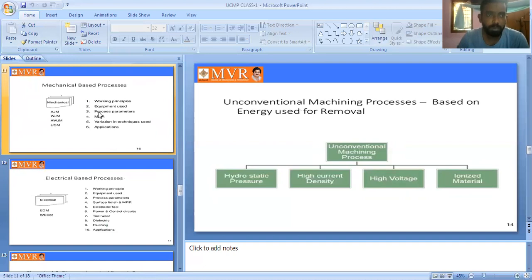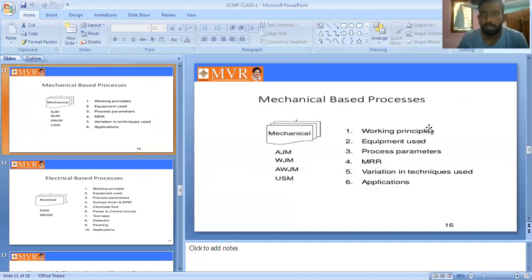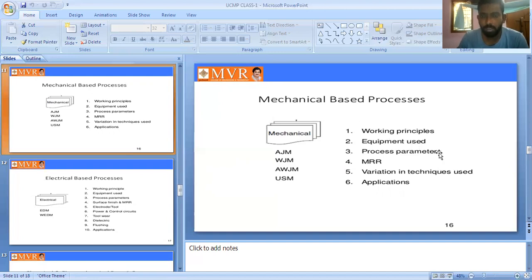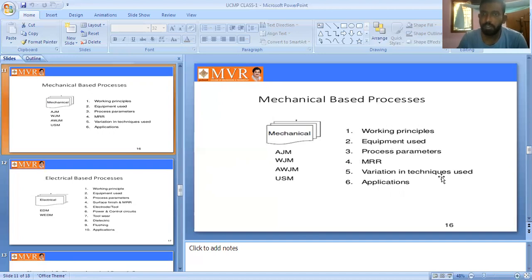The mechanical-based process involves six types of steps: working principle, equipment used, process parameters, material removal rate (MRR), variation in techniques used, and applications. These points are used to study how material is cut from the work piece in the mechanical-based process.